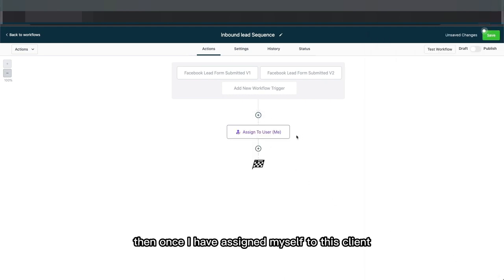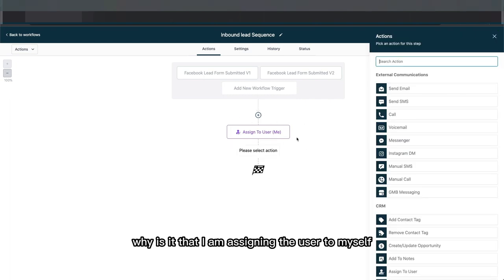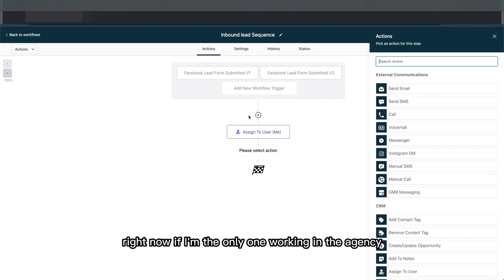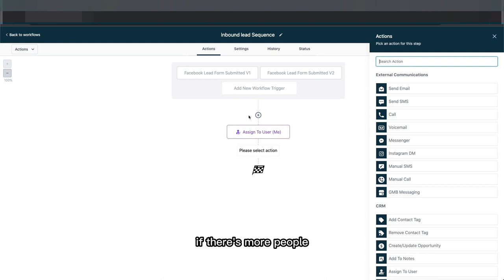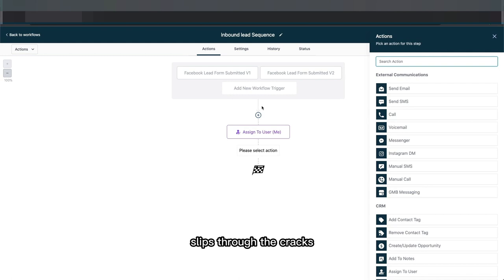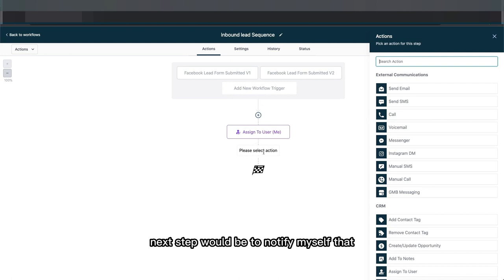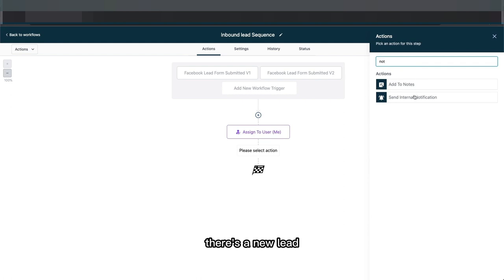You may be wondering why I'm assigning the user to myself if I'm the only one working in the agency. The reason is that in the future, if there are more people, you want to make sure each lead that comes in is assigned to somebody so that no lead slips through the cracks.